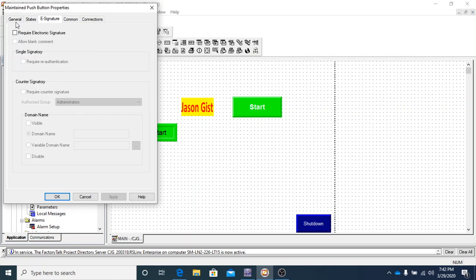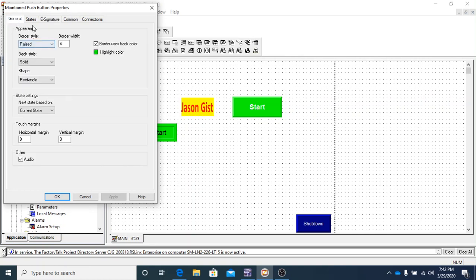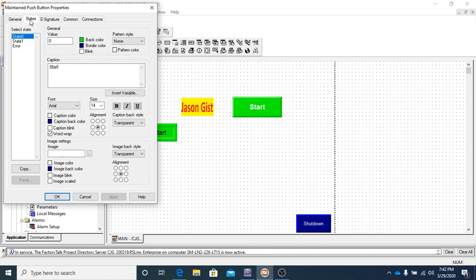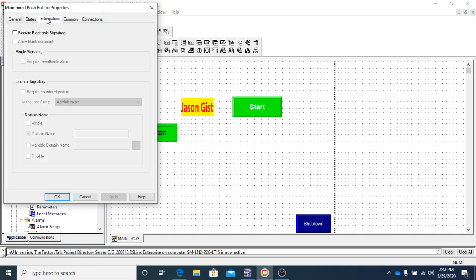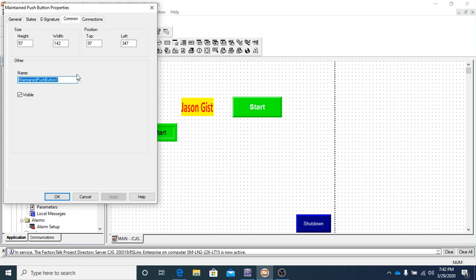So here are the general tab. This is where we'll kind of do a lot of the appearance of the objects. States. You'll find some things that have more states than others. But right here, we only got two states. E-signature, we won't use. Common tabs are all the same. It means that the size of the object and the placement of the object and the name.